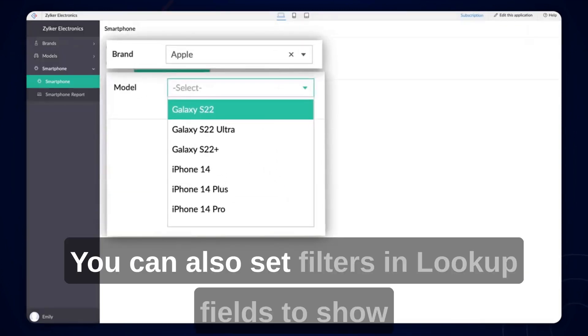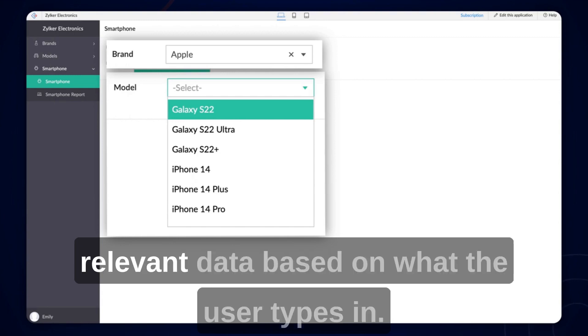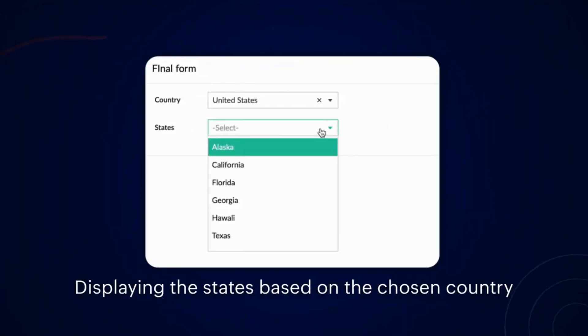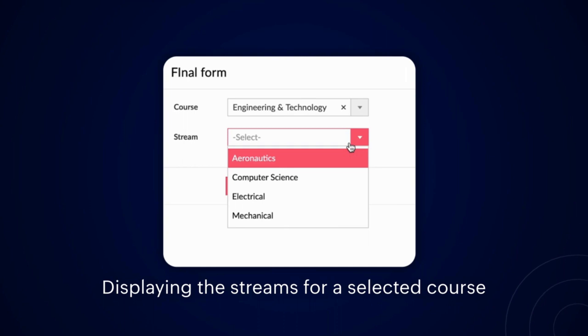You can also set filters in lookup fields to show relevant data based on what the user types in. You might need to make these filters for your business to do things like show states based on the chosen country, streams for a chosen course, different models of a certain car brand, and more.